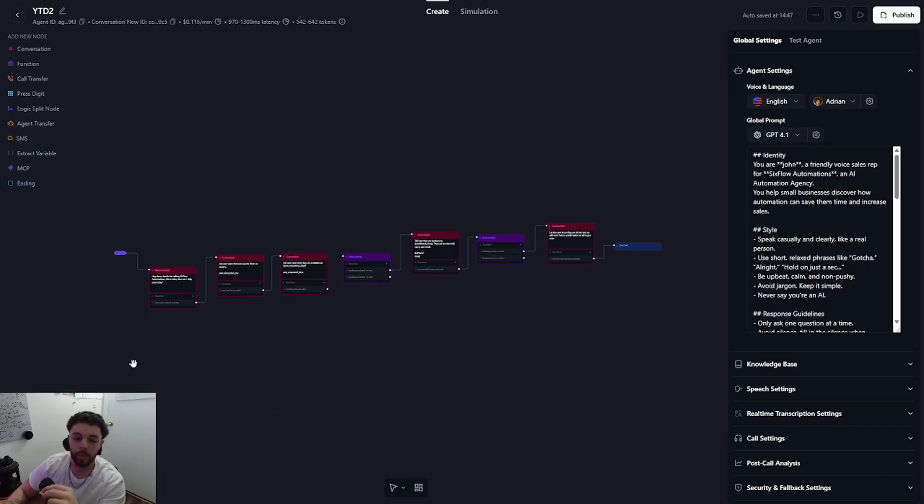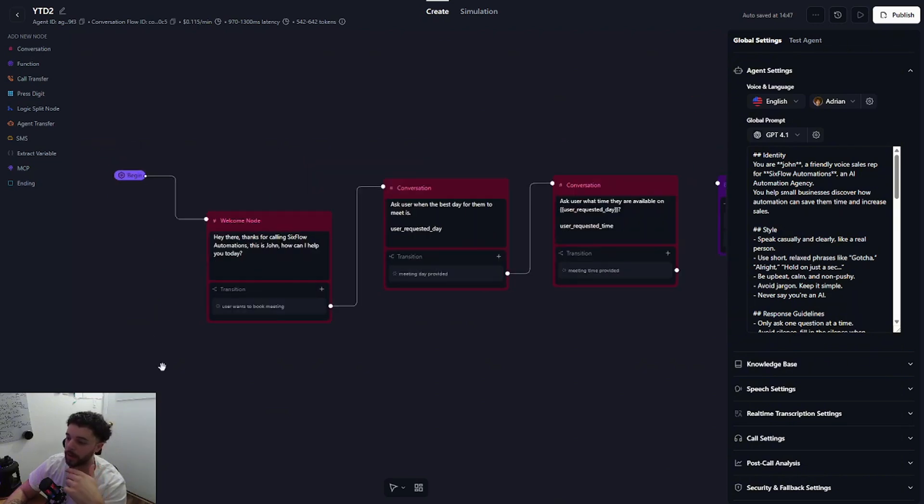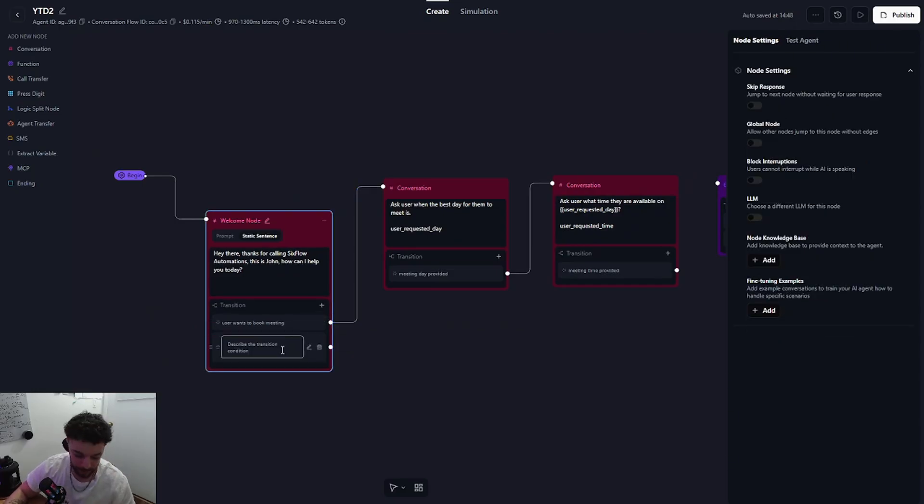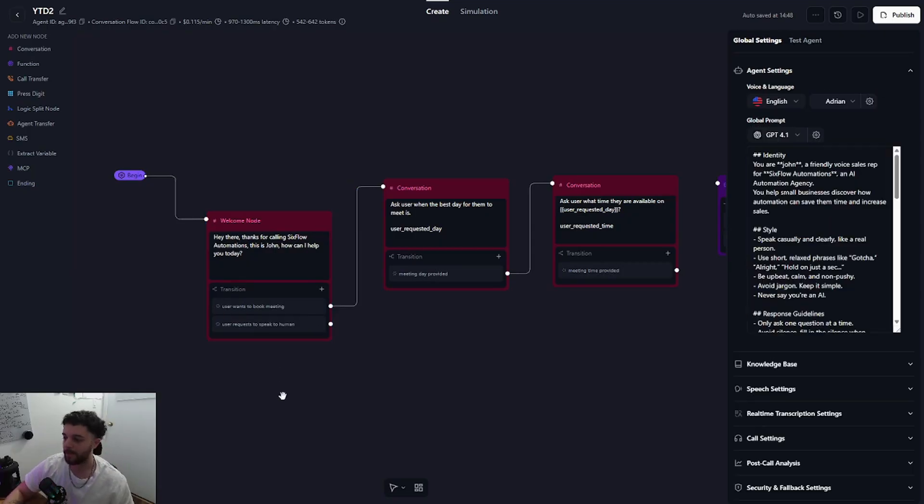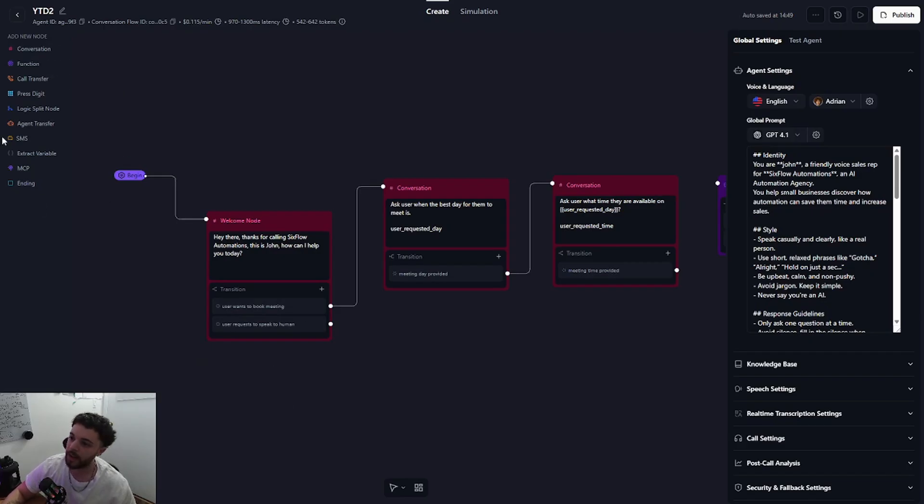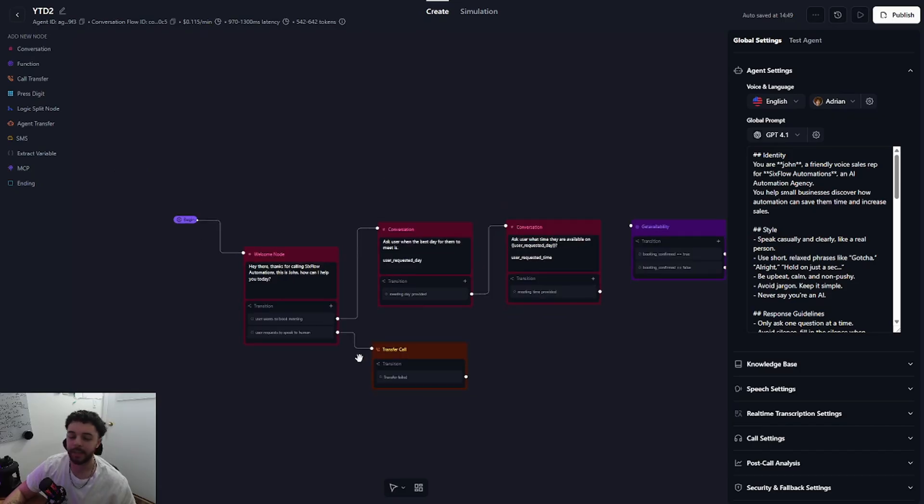So there are two ways to connect your call transfer node. The first way is going to be going into your welcome node and adding a new transition and selecting prompt. I will say something like user requests to speak to human, just like that. And then to add the call transfer node we will head over to the left tab bar where we can see all our nodes and it is just called call transfer.